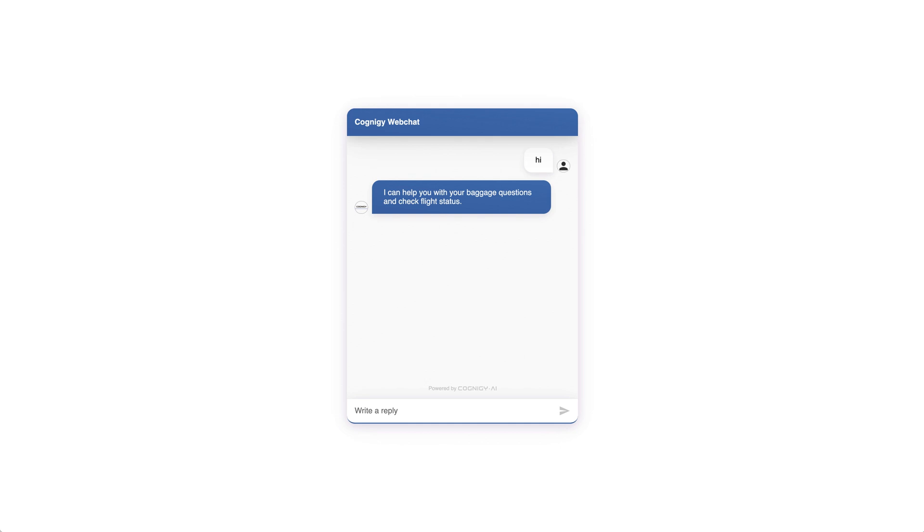You can take the URL for the Web Chat and preview it on your phone as well. You can also send around this preview link to your colleagues to view your work-in-progress version of the Web Chat.